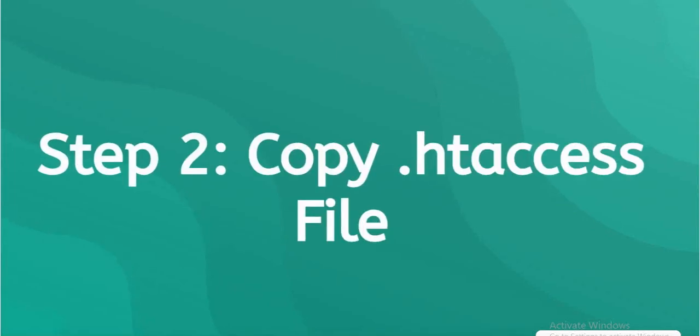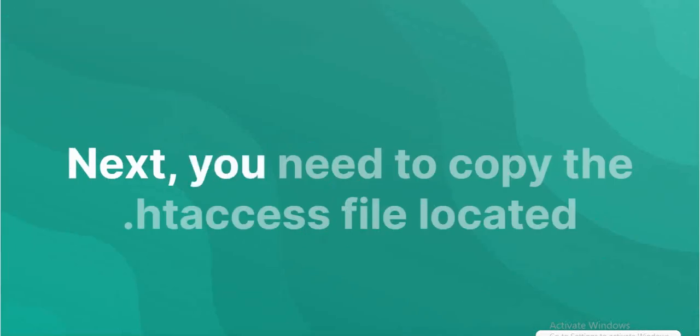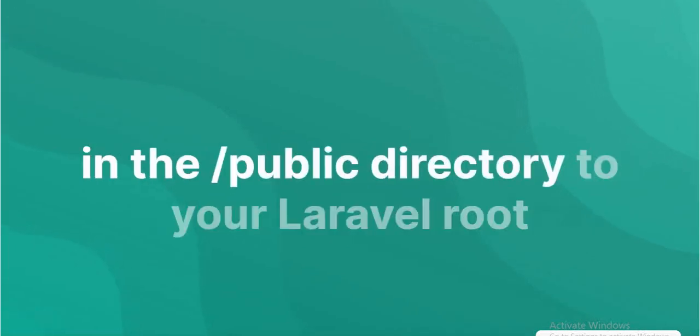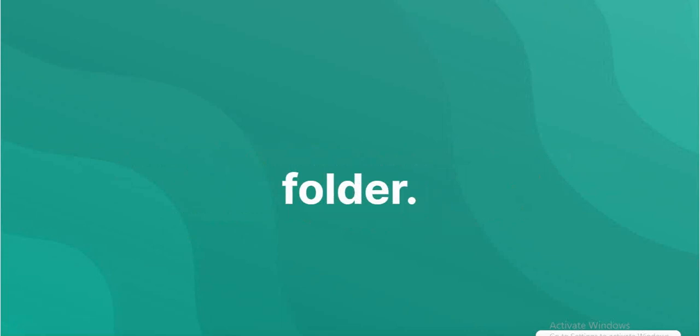Copy .htaccess file. Copy the .htaccess file located in the /public directory to your Laravel root folder.